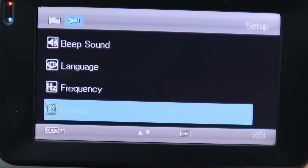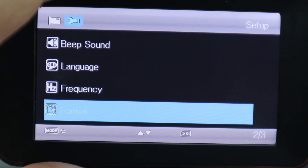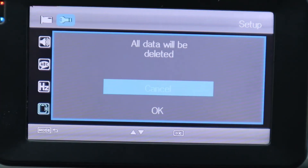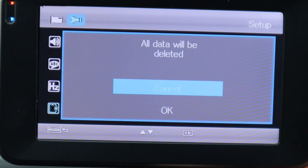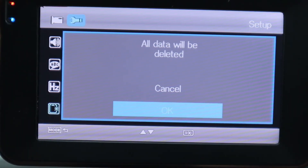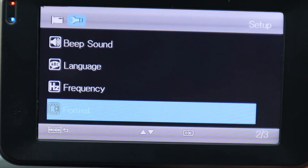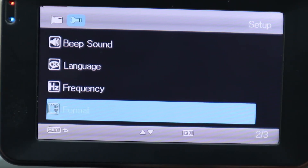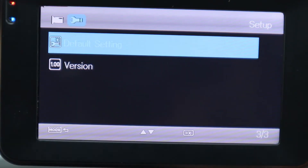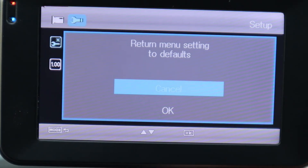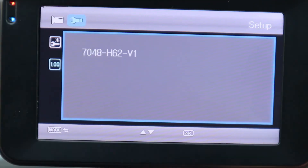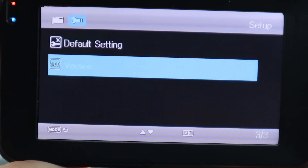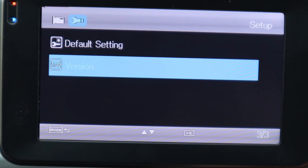Next is Format, which we'll do now. Hit OK, then arrow down to OK and press the OK button. It says please wait, and then it goes back to the screen — that means the format is done. Next is Default Settings — this resets to factory settings, but we're not going to do that since we've made changes. Hit Cancel. The last item is Version — hit OK to see the current firmware version. Now we are done with the menu and settings.